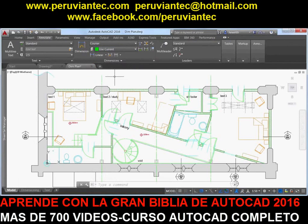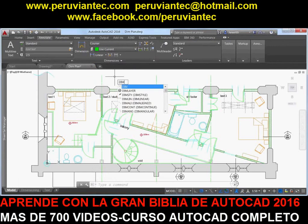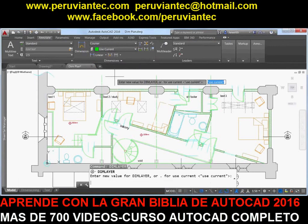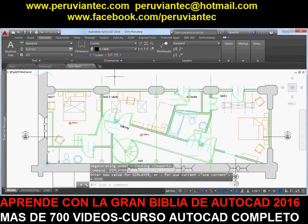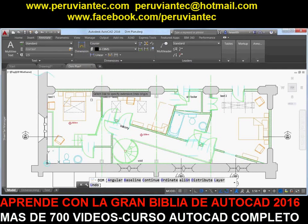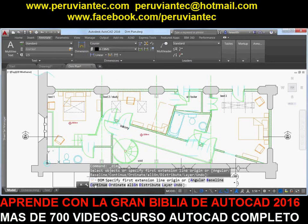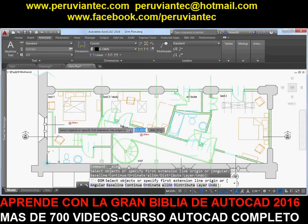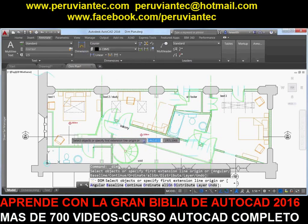If an appropriate dimension layer doesn't currently exist in the drawing, you can quickly create one and apply it to the DIM command using the new DIM layer system variable. Options within the DIM command are now displayed at the command line and in the right-click menu, eliminating the need for you to remember which options are available and how to enter them. However, even the need to specify dimension options is significantly reduced in AutoCAD 2016.